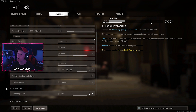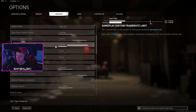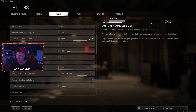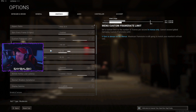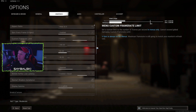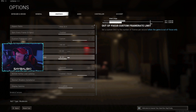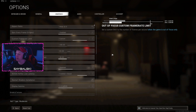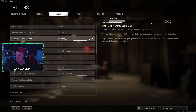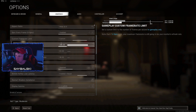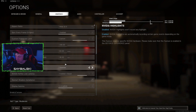For your custom frame rate limit, I have these set for a few reasons. My in-game is 240 because that's what my monitor is, but in the menu I have it set to 60 — you don't need 240 frames if you're just in the regular menu before gameplay. Out of focus — like when you're tabbed out on your desktop — I have this set to 30 frames, because there's no reason to put that stress on your graphics card while you're not actually playing.